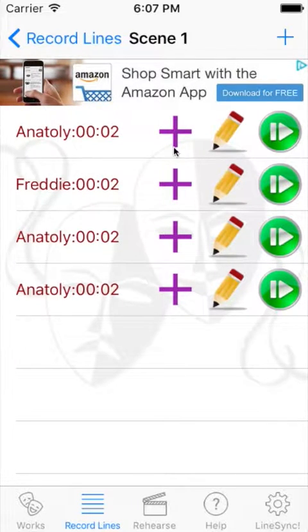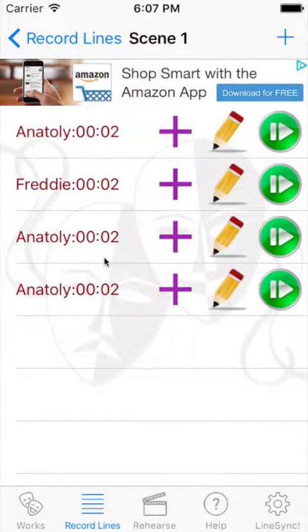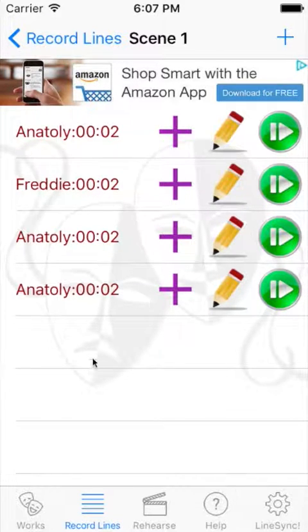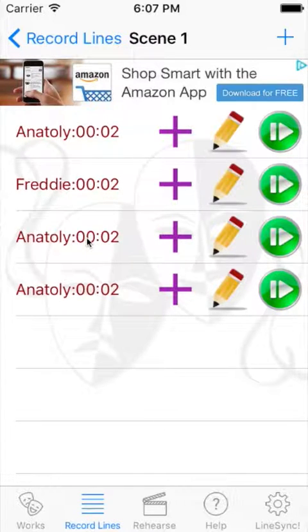So, see these new plus signs here? Say, for example, you get through an entire scene and you realize — oh, I wanted to insert a line between here. This is supposed to be another Freddy line between these two Anatolys. You could have recorded it later and it would hit the bottom, and you could rearrange the lines and bring it all the way up, but it's kind of cumbersome. A user asked if I could do a line insert feature — yes, and that's what these plus signs are.